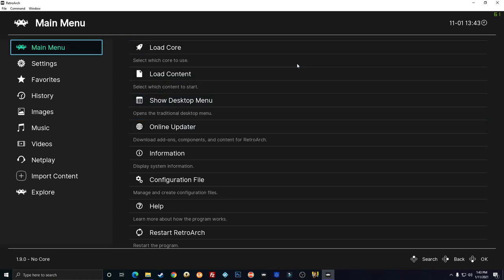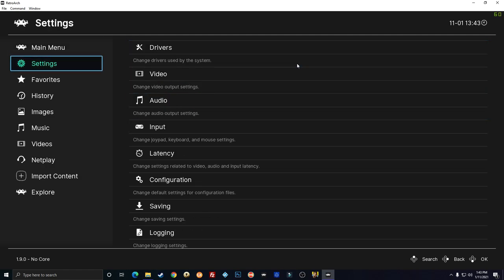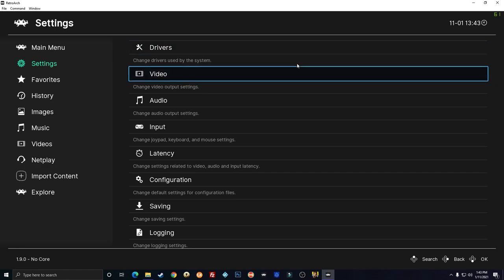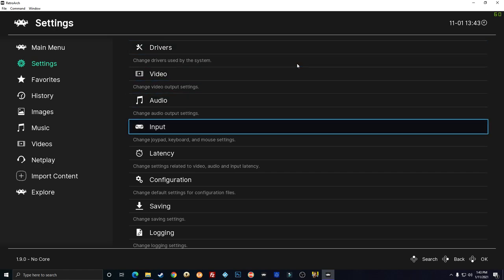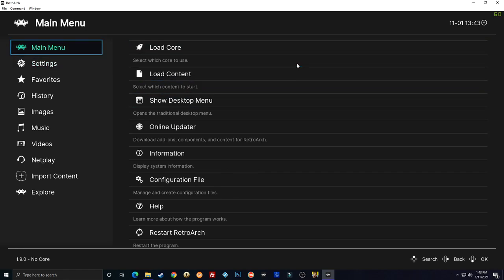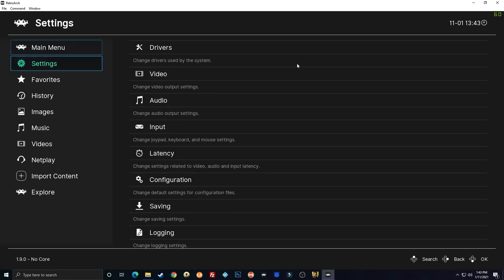First thing I'm going to show you how to do is to set up your controllers. I did a video on this a long time ago but it's changed quite a bit since then. So when you open up RetroArch you're going to go down in the newest RetroArch which is this. It looks completely different than the old one.